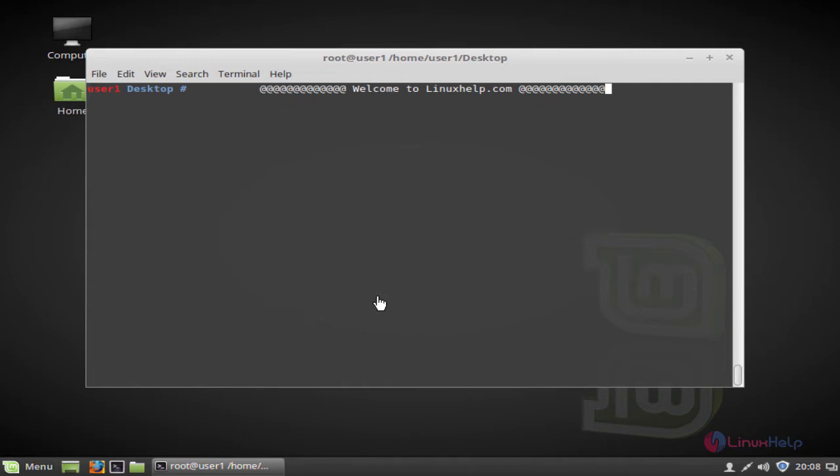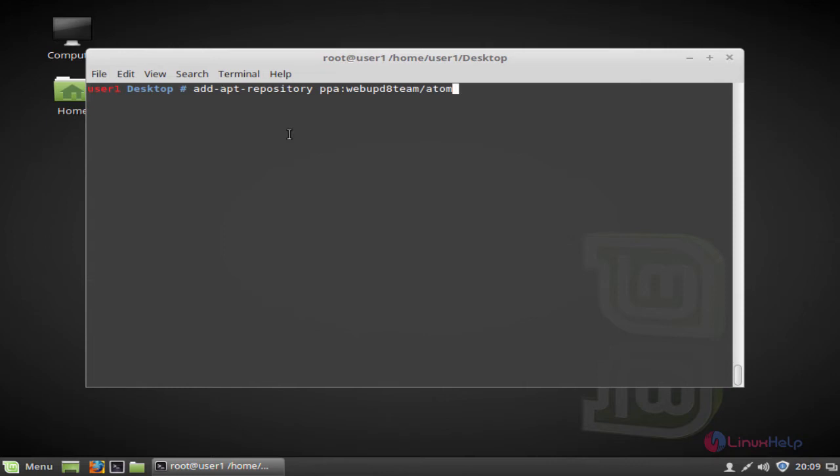Let me go for the installation procedure of Atom 1.18. Add the Atom package into your repository via PPA. Press enter.